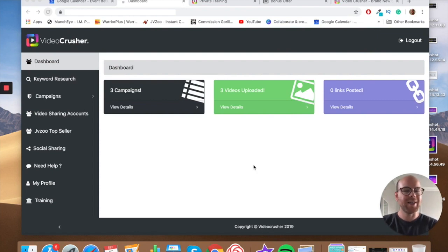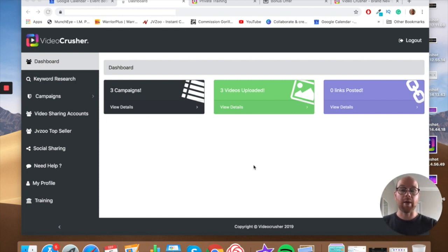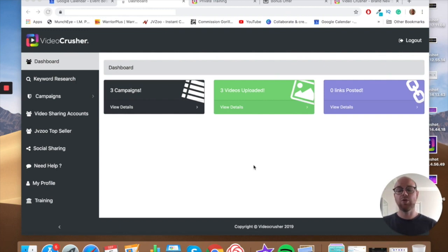Hi guys, it's Ashley here from Ashley Digital, and welcome to my review of VideoCrusher. As you can see, I'm actually inside the VideoCrusher platform itself, and it's my intention in this video to give you a full demo walkthrough of how you would use the platform and everything that's included inside of it. But what is VideoCrusher?